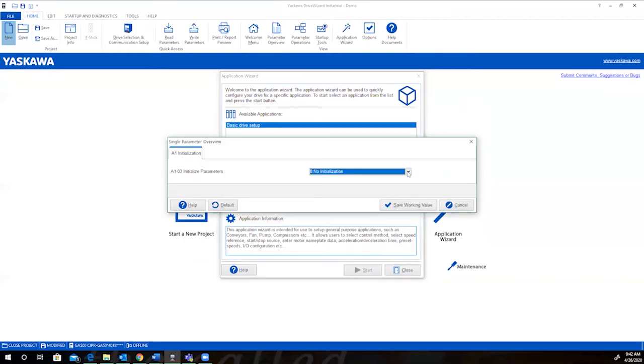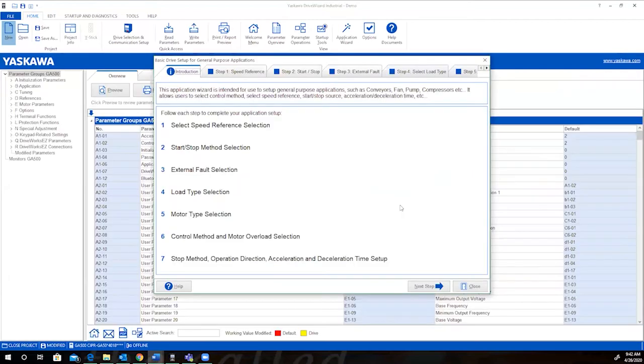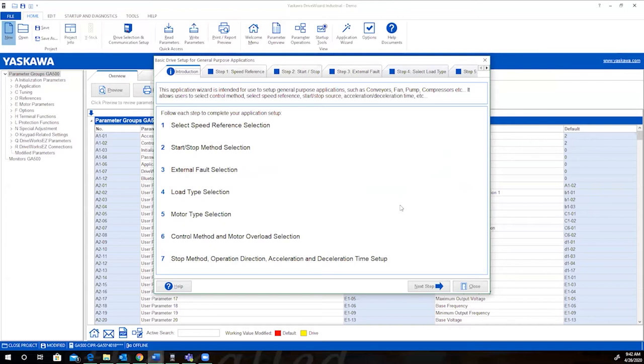You will have to select an initialization to move forward. Let's just go with the two-wire control. The main screen gives you an overview of the selections you'll need to know for complete configuration. If you do not have this ready, we suggest you review the application requirements prior to proceeding. Once you have this information ready, you can proceed to the speed reference selection.